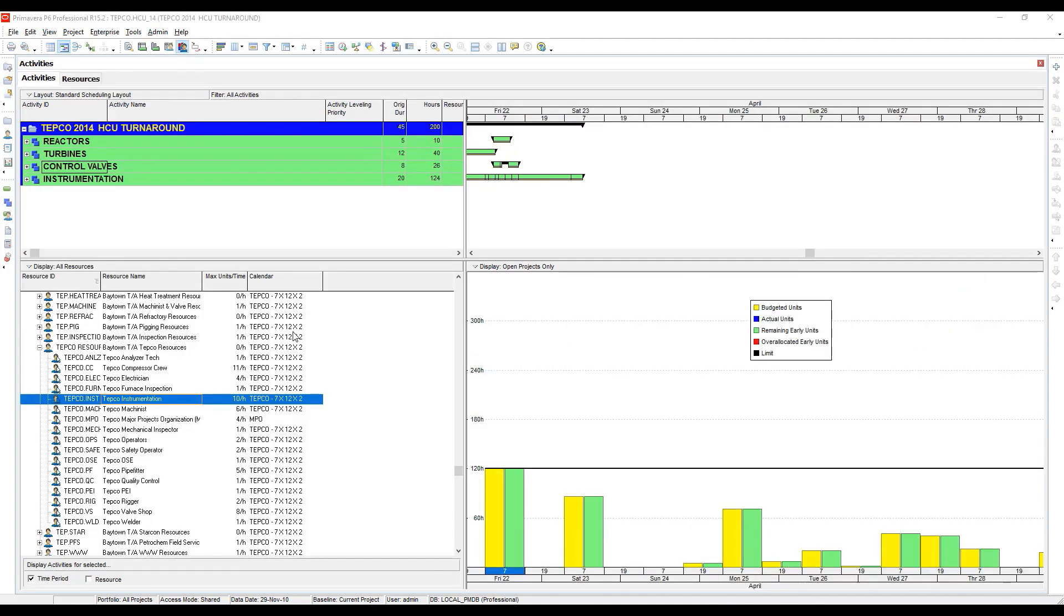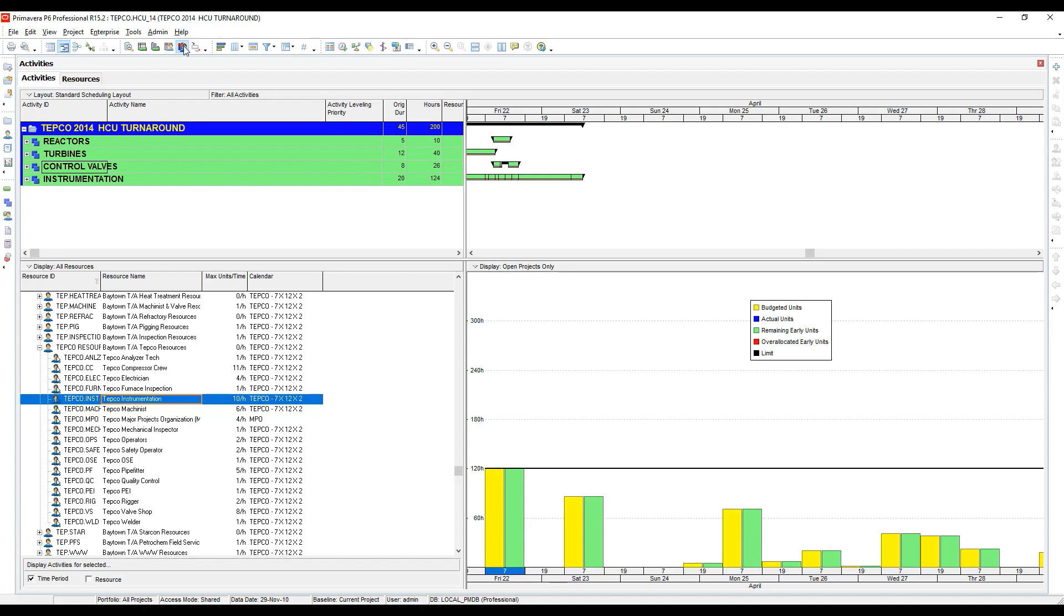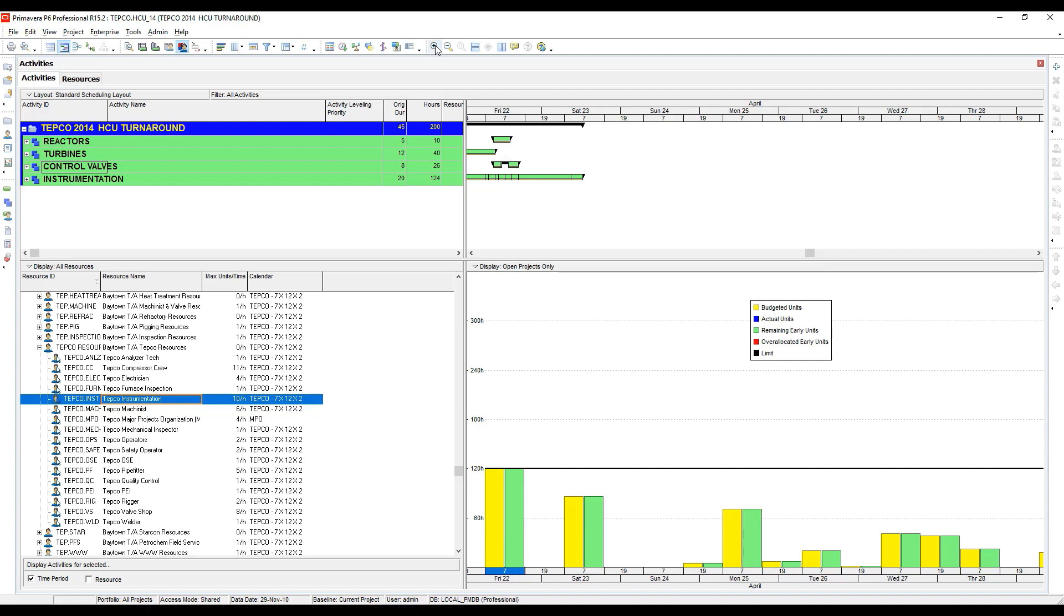Here's a more detailed example of what I'm talking about. I've selected a TEPCO instrumentation resource and I'm looking at the histogram for that resource by shift. I've moved over to the resource usage profile and everything looks fine here. Our limit line is at 120 hours right there, and we don't have any red here, so everything should be fine.